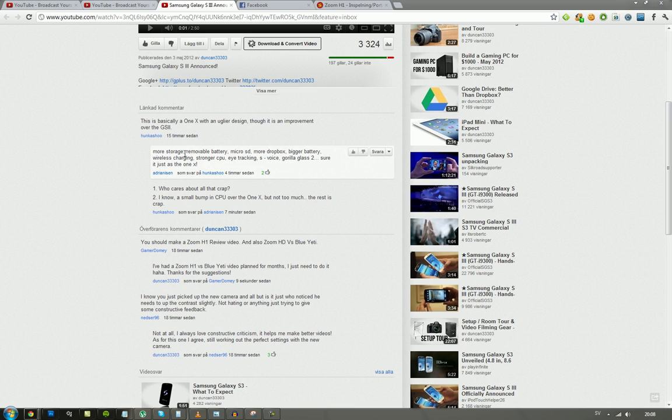Yeah, who cares? People. And then you also said number two: 'I know a small bump in CPU over the 1X but not too much, the rest is crap.' Okay, so I think you're a troll or you are a fanboy. I'm not just making this video to respond to this guy, but I mean, if you don't think a better battery is important, if you don't think being able to have a backup battery with you wherever you go is good, then okay. That's up to you to decide, of course.